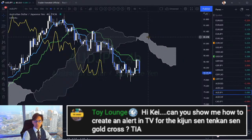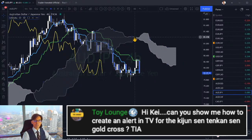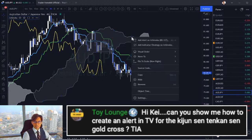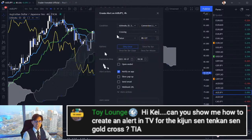Simply come over to the Ichimoku, right-click on it anywhere, and press 'Add Alert on Ichimoku.' Press that add alert and you'll see the pop-up. In the condition, you choose Ichimoku of course.